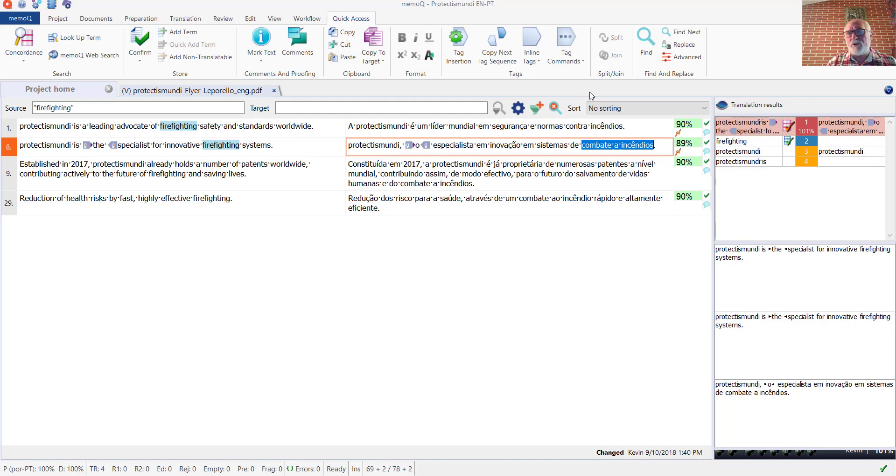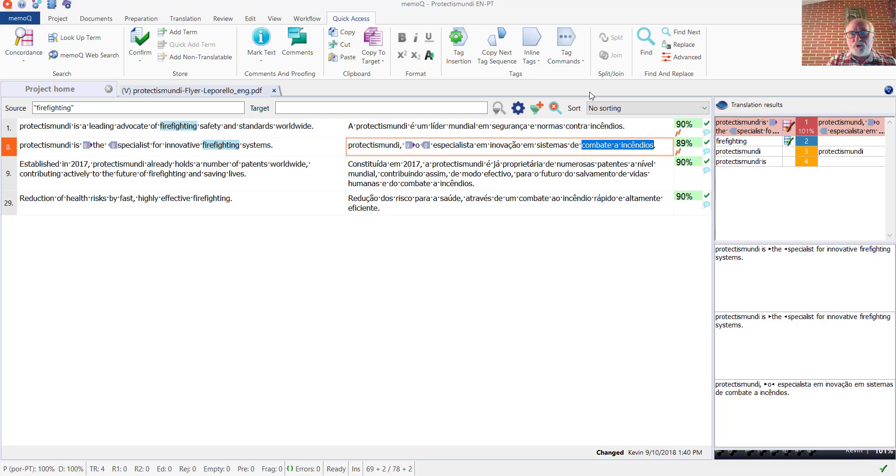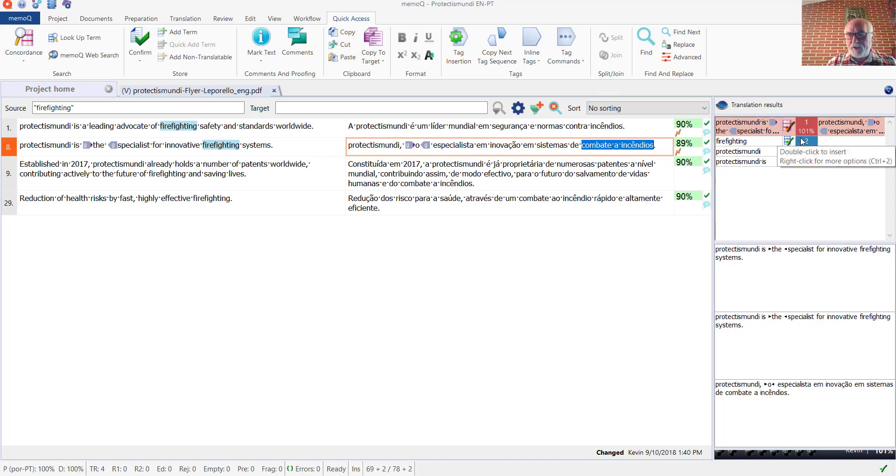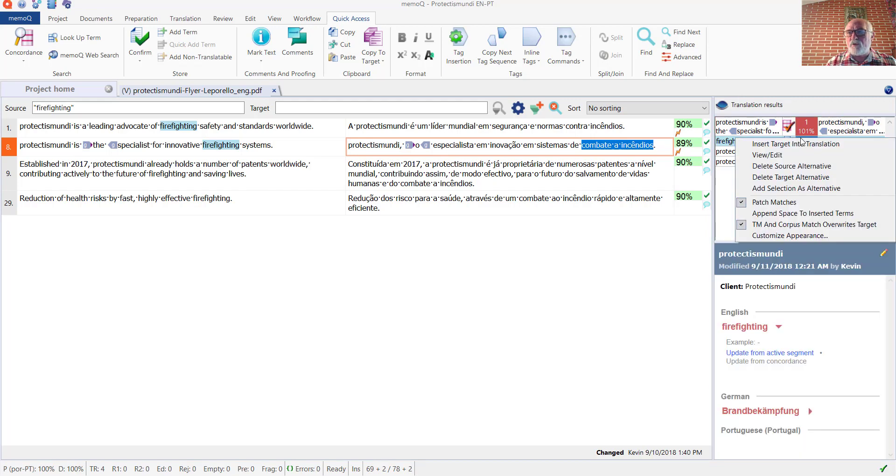In this particular case, because the term is already in the term base, I'm going to copy the target side, and then I'm going to go over to the translation results and right-click on that particular entry and choose View Edit.